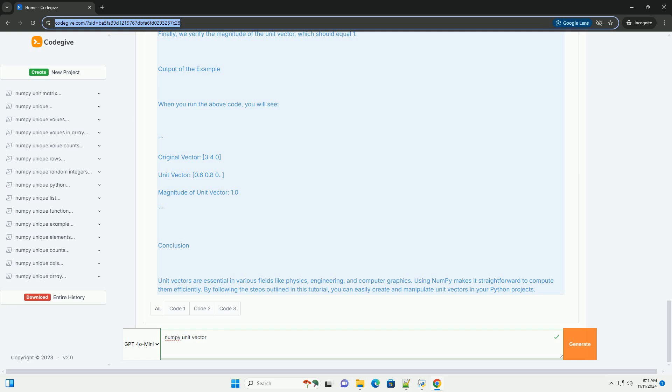Code Example: Let's implement this in Python using NumPy. Explanation of the Code: Import NumPy. We import the NumPy library, which provides support for arrays and mathematical functions.